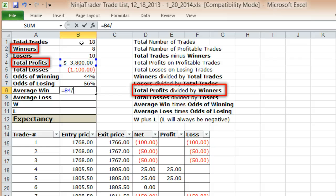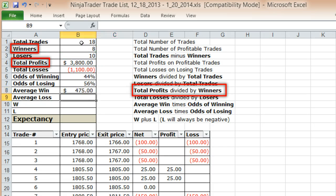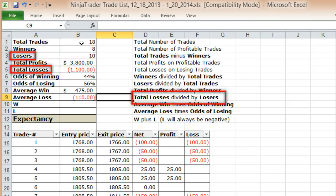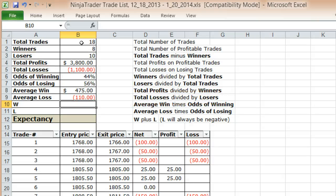Your average win is your total profit divided by your number of winners. My total profits of $3,800 on 8 winners gives me $475 as the average win. Average loss is similarly your total losses divided by the total number of losers — I lose an average of $110 on a losing trade.